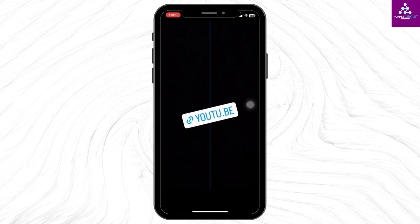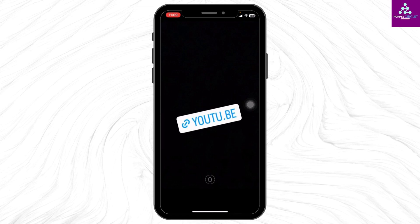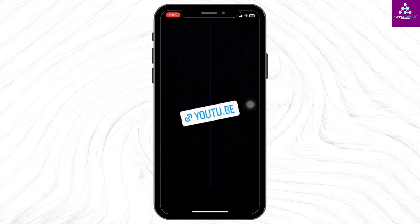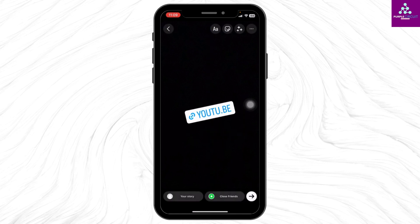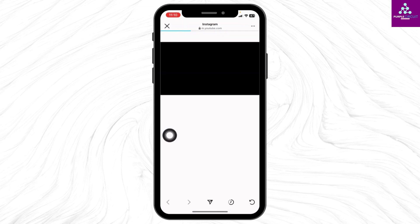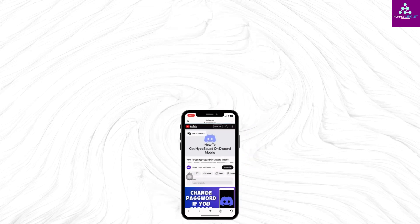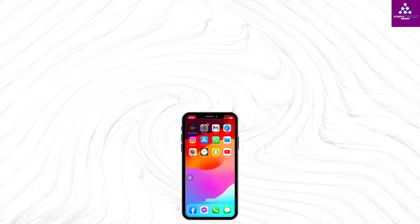This is the link of the YouTube video that you want to share in your Instagram story. You can adjust the link, and after you are done, you can tap on the option of your story. If anyone opens this link, it will lead to the video that you want to share. This was all for this video — if you find this video helpful, don't forget to like, share, and subscribe.